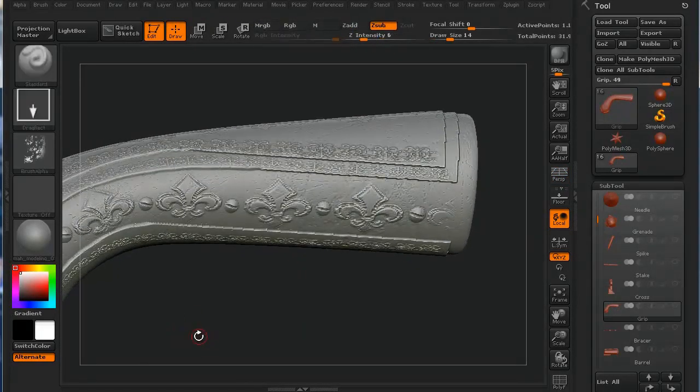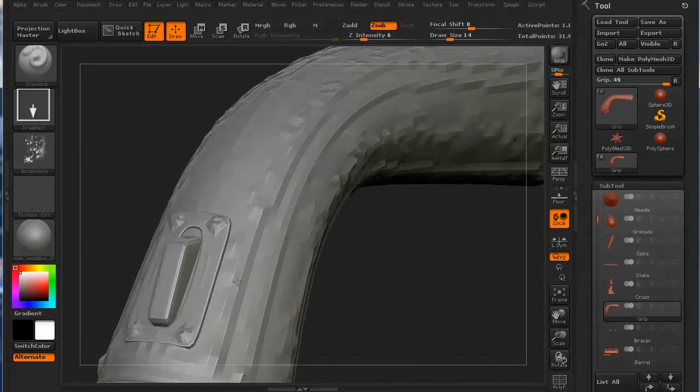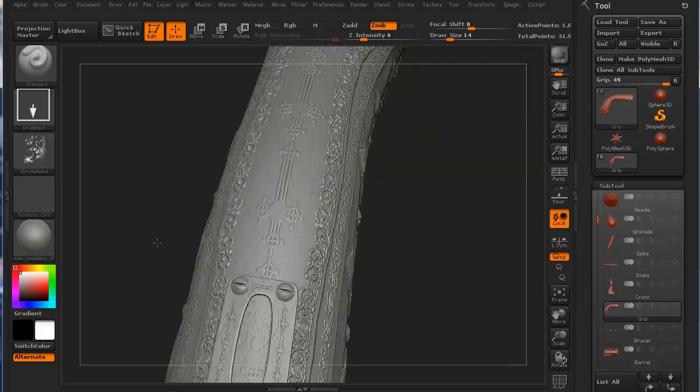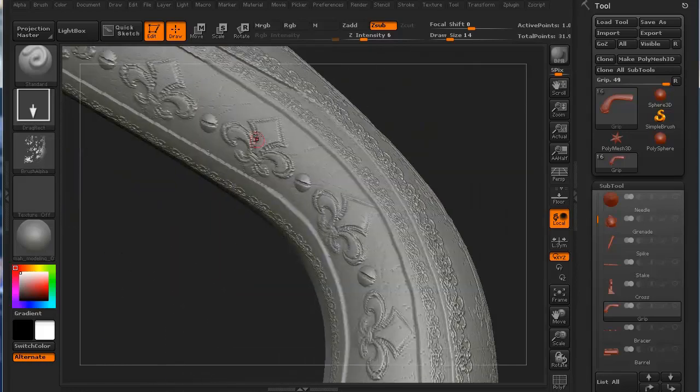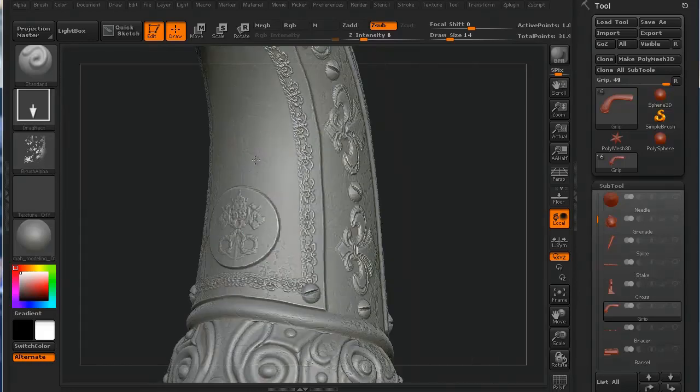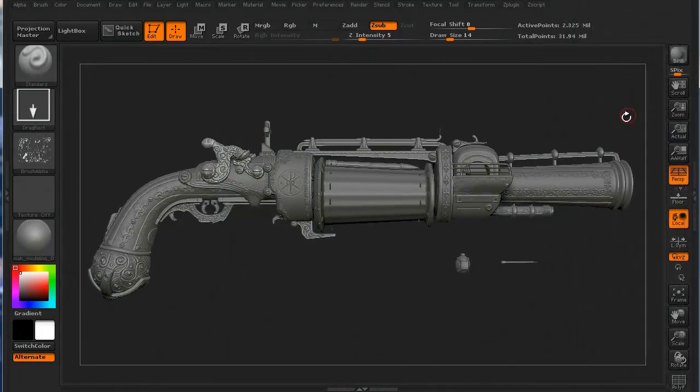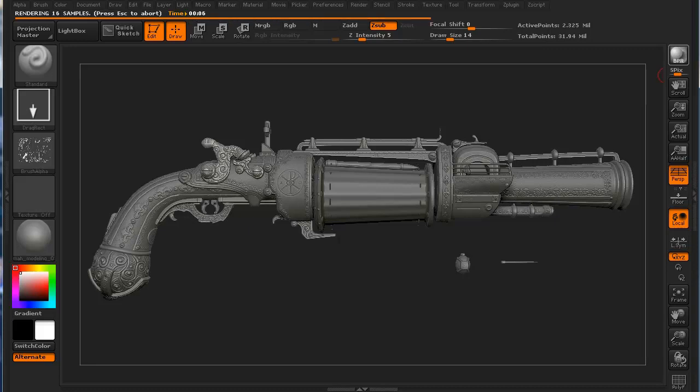Finally, we'll add in a scratch and scuff marks passes for each piece to help give the model an overall feeling of being used and used a lot. Thanks for watching 3dmotive.com and let's get started.